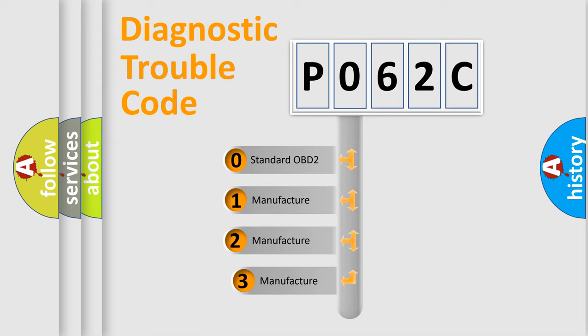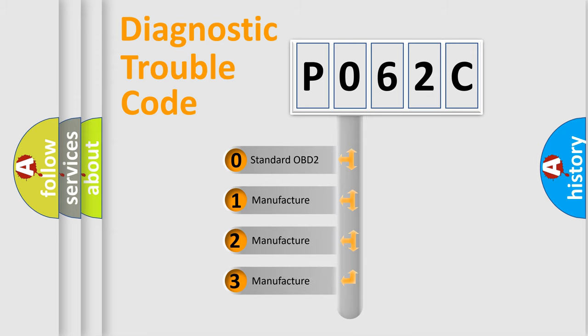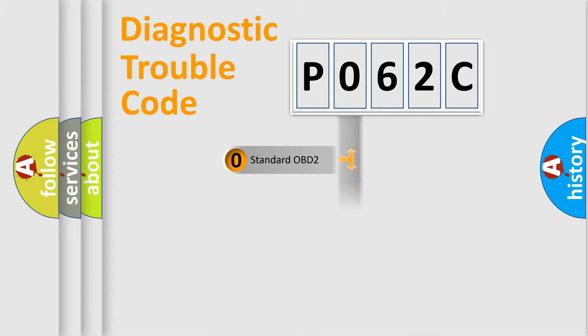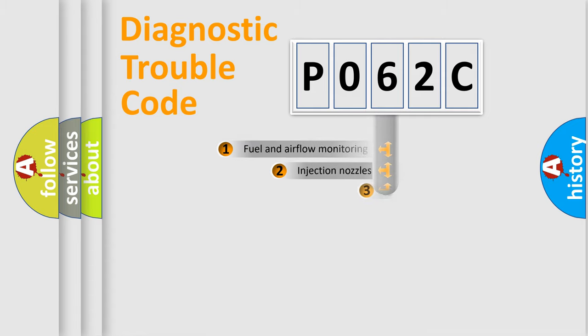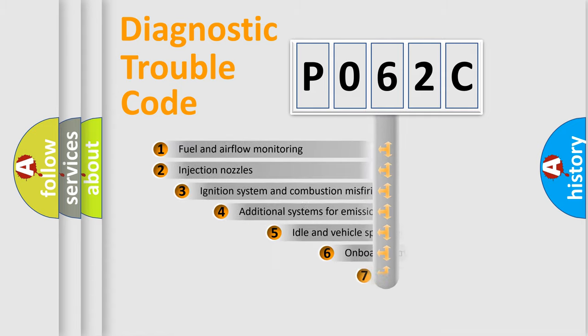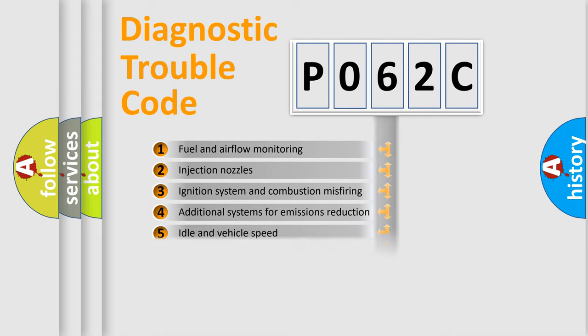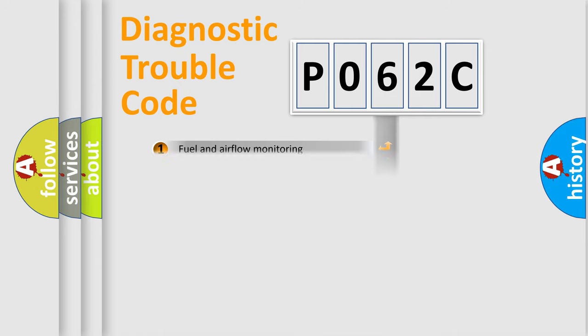If the second character is expressed as zero, it is a standardized error. In the case of numbers 1, 2, or 3, it is a more prestigious expression of the car specific error. The third character specifies a subset of errors. The distribution shown is valid only for the standardized DTC code.